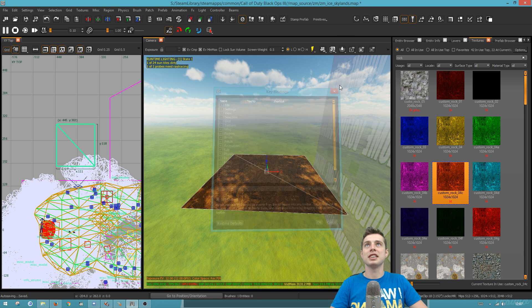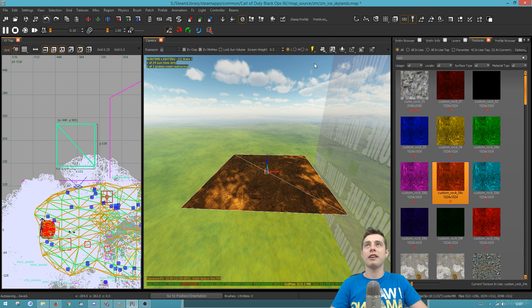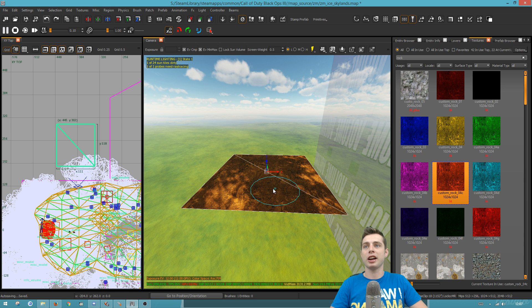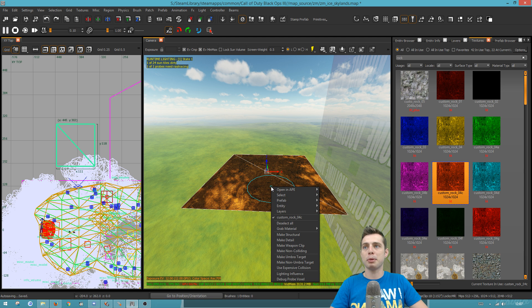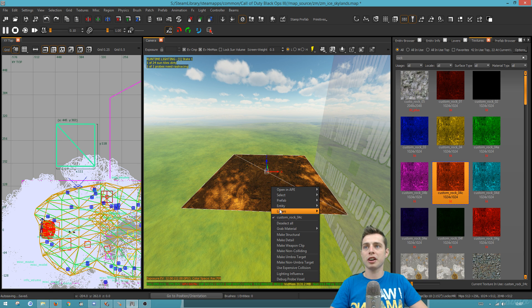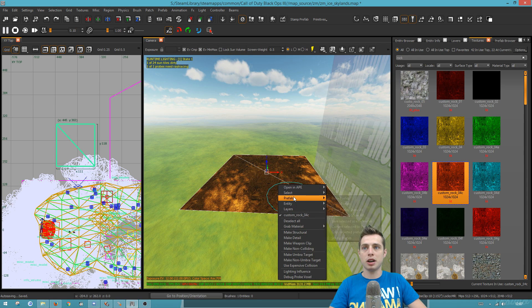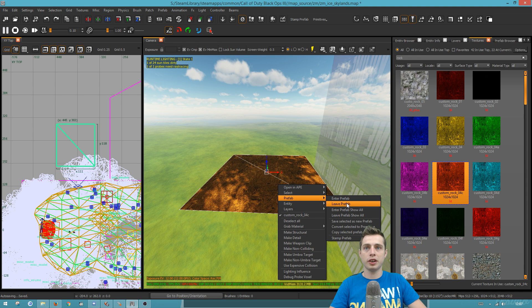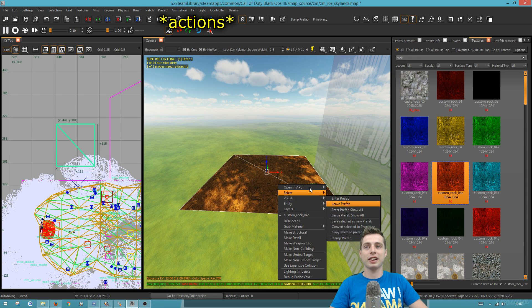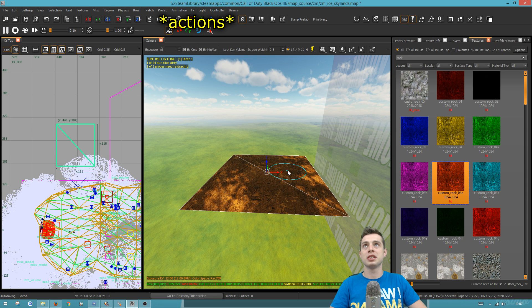You'll see stamp prefab and primitives. So I've added these in because I find that when you want to stamp a prefab, you can right click and then you got to go down and hit stamp prefab. That's one, two, three, four movements and click, five movements.